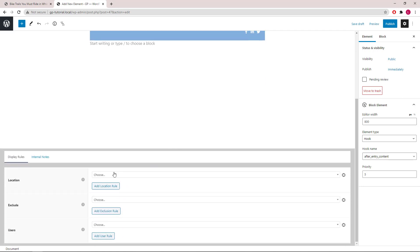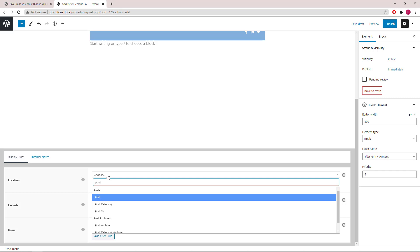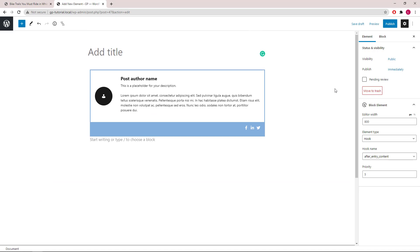Scroll down to display rules. Look for post, all posts, and publish.